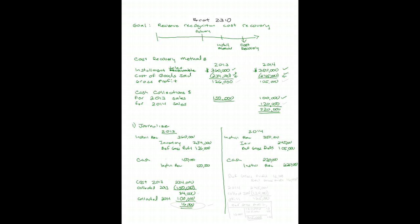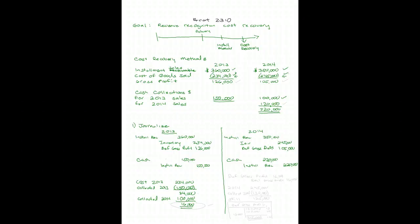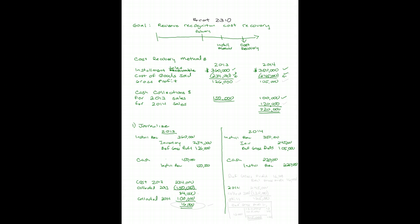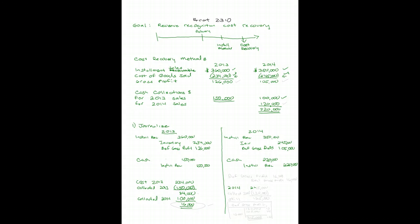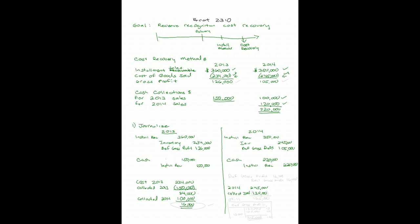On 2014, my costs from my sales from 2014 are $245,000. I collected cash for 2014 sales of $120,000. So I still have $125,000 costs to collect before I can recognize revenue for 2014.